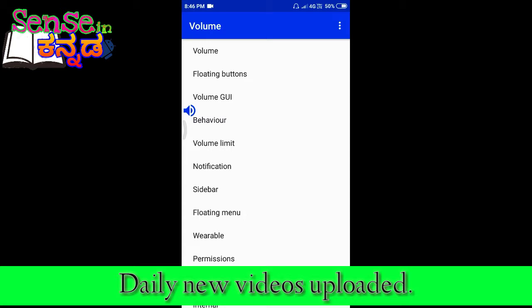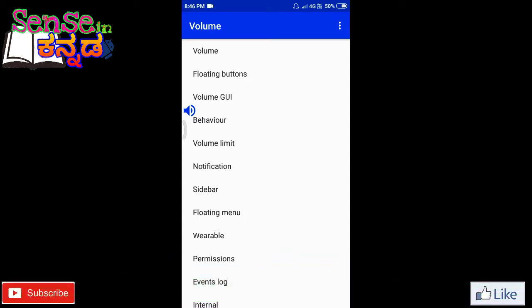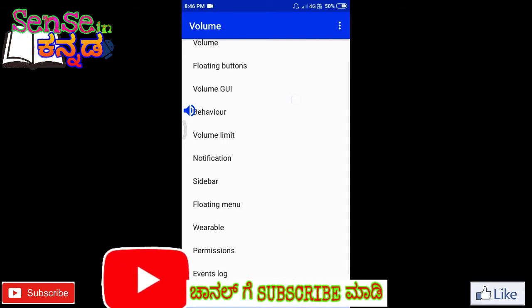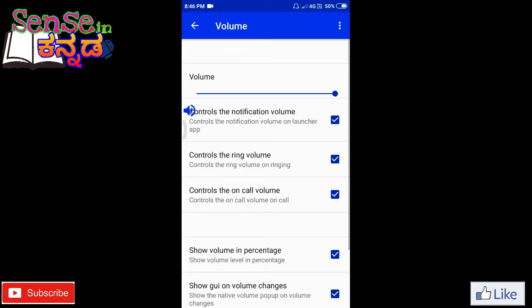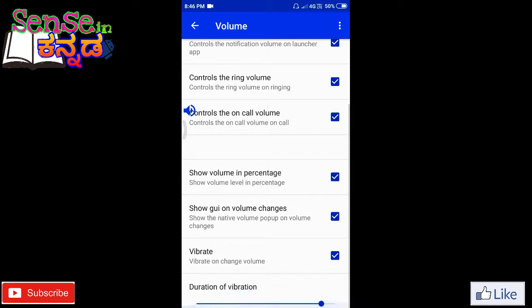You have to download your application. You can use all of the permissions to allow you to use the interface. If you click the volume here, you can use all of the volume controls.